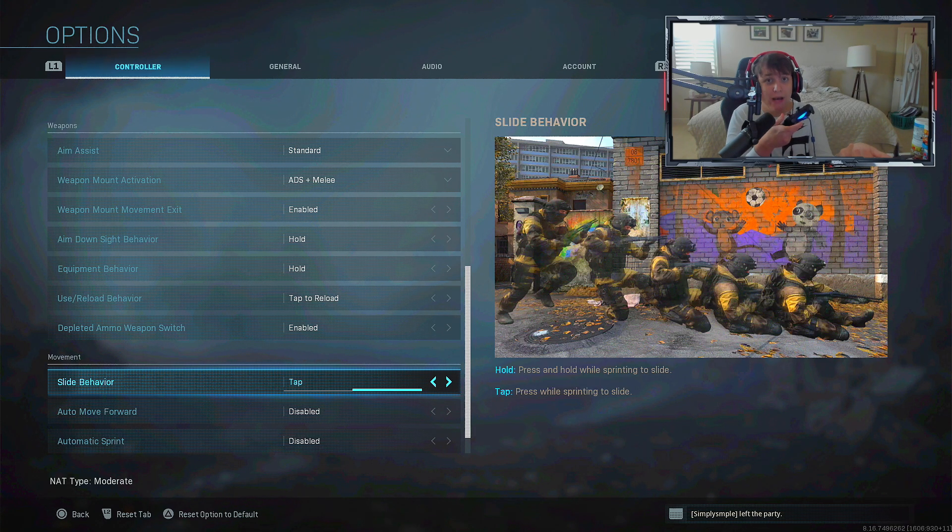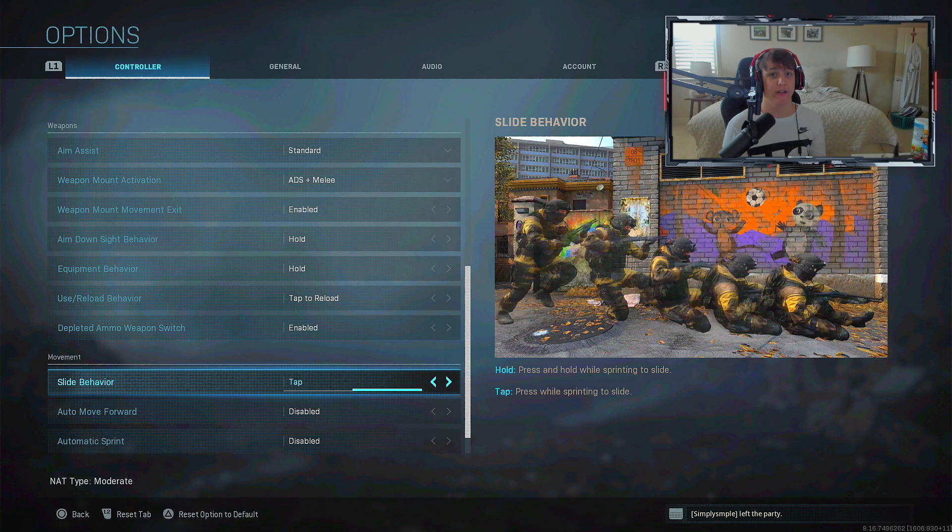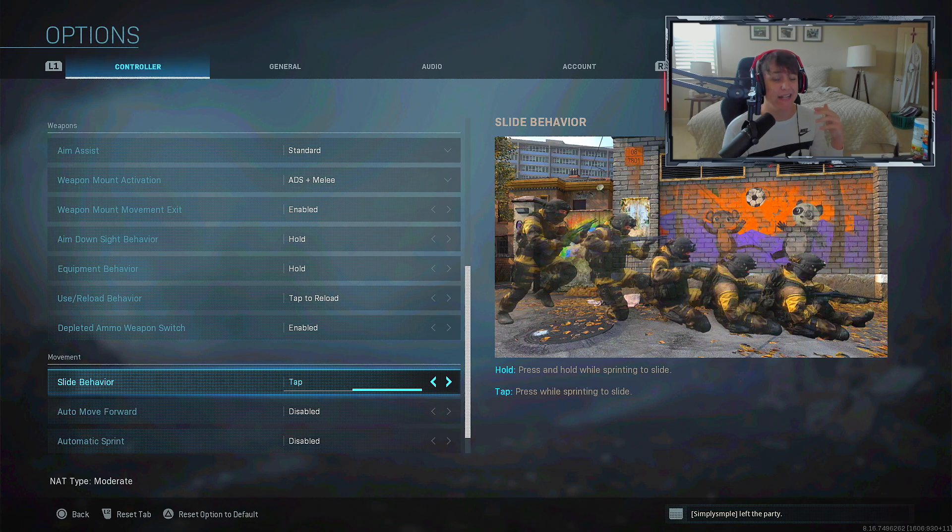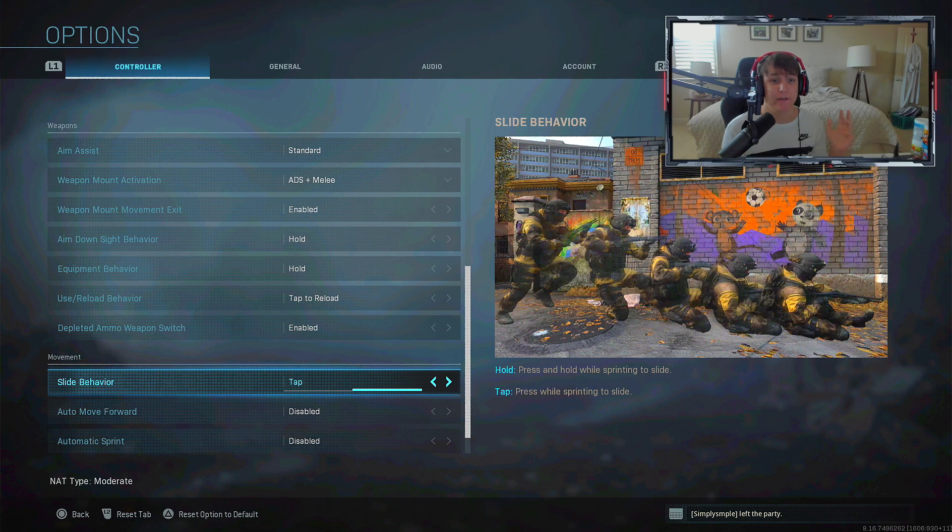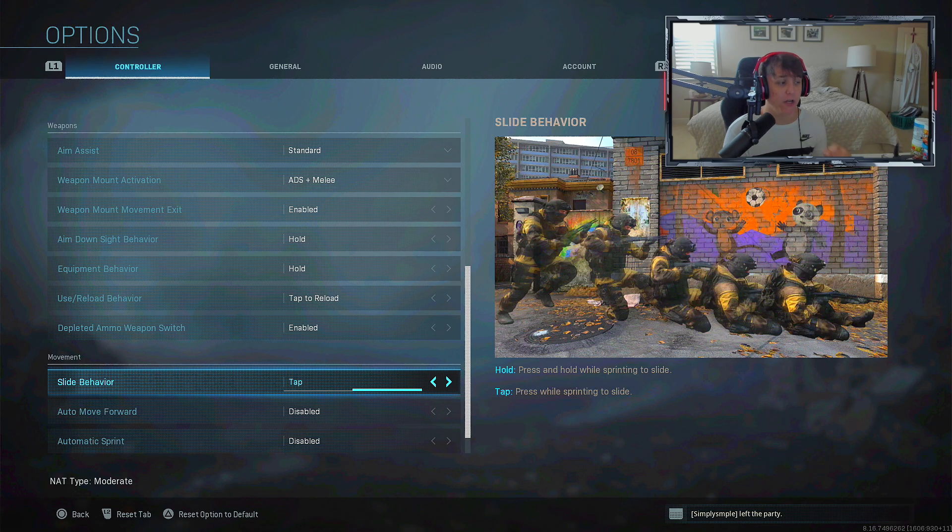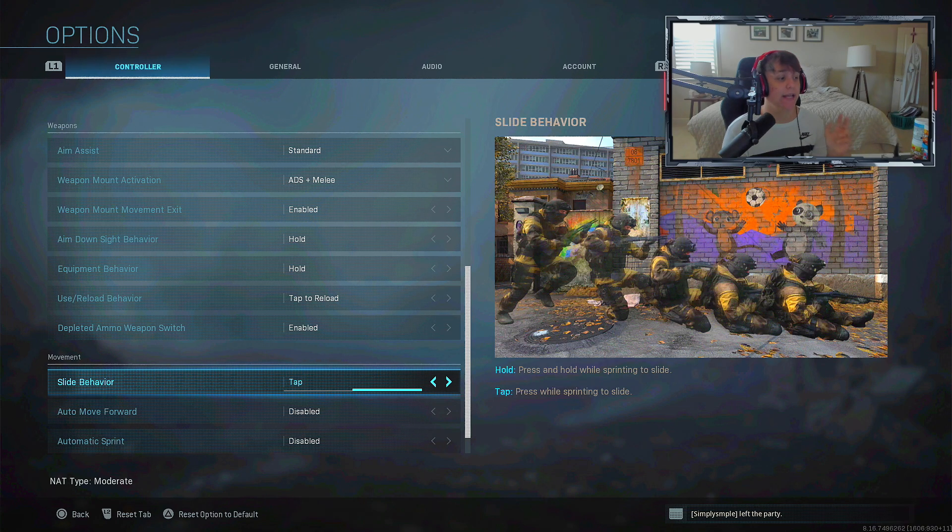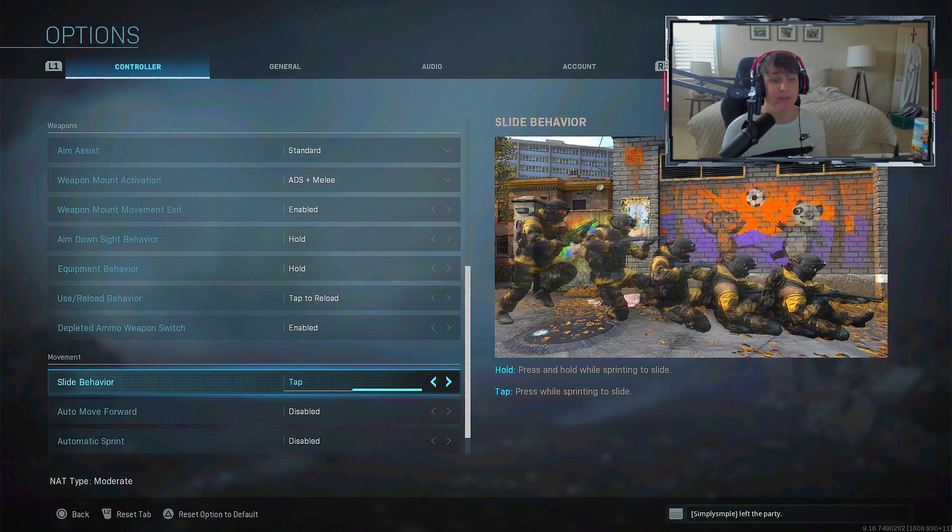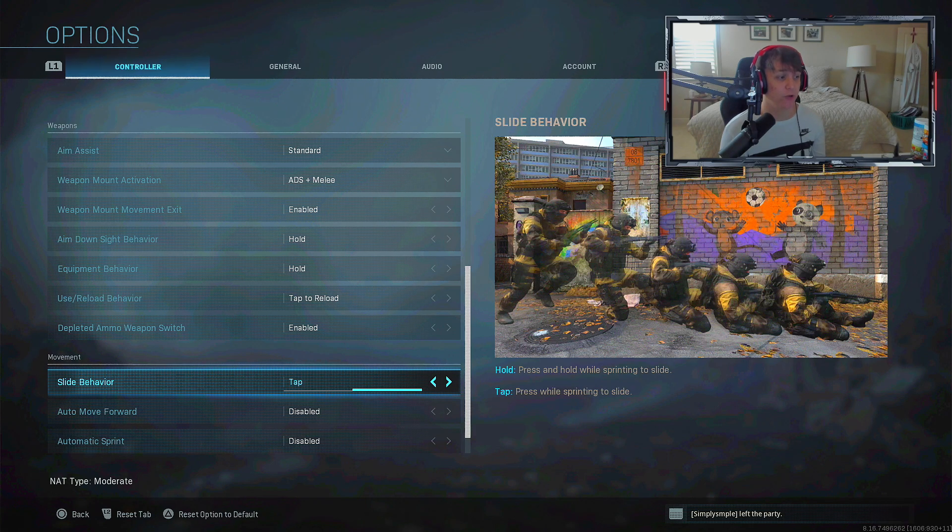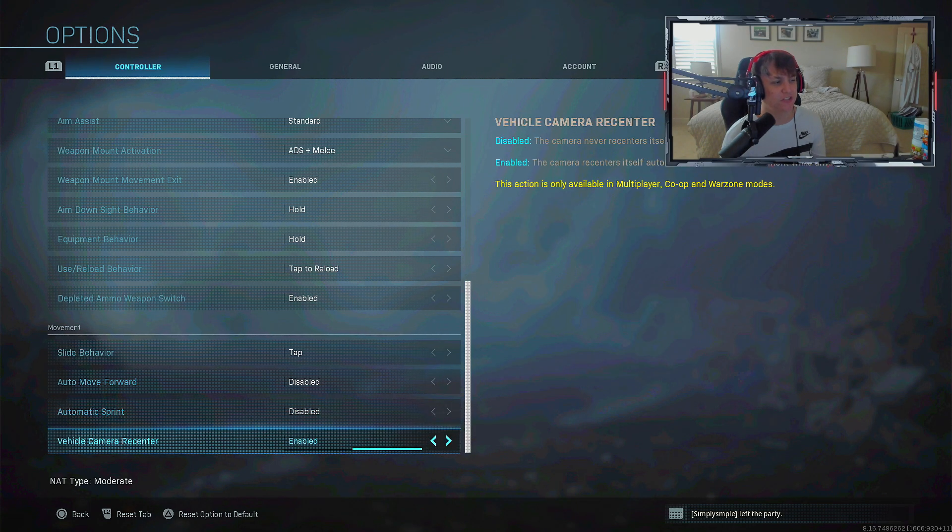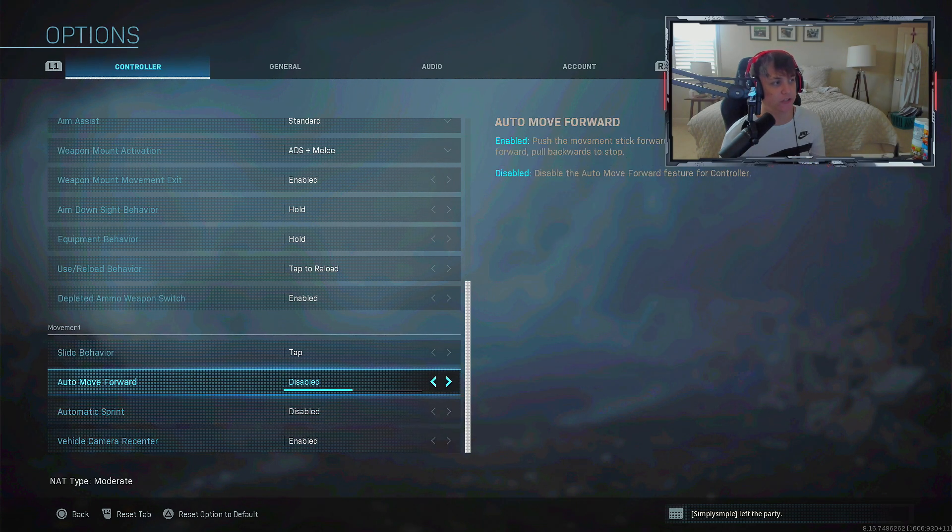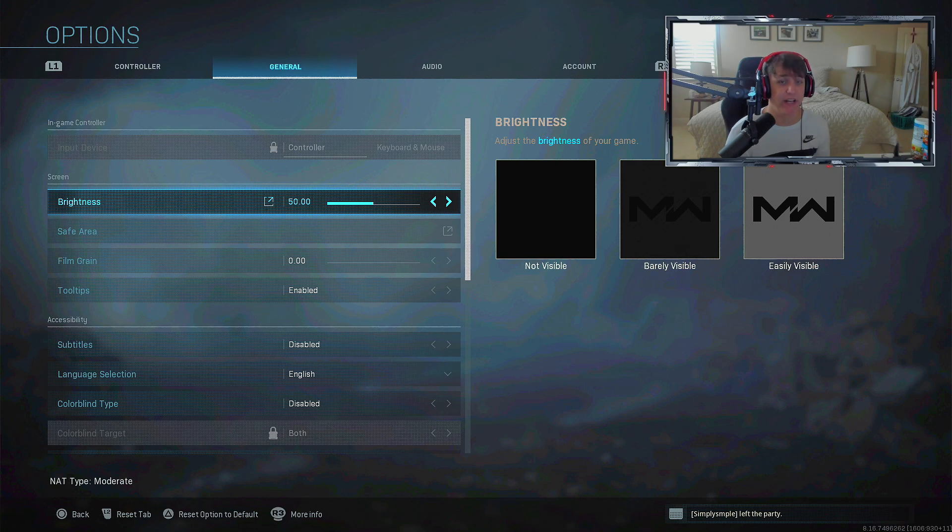It's what all the pro players use and it's super useful. After this video, go check that one out because it's very helpful. 100% change your slide behavior to tap just for that. As far as these three settings, there's really no point in changing those either.